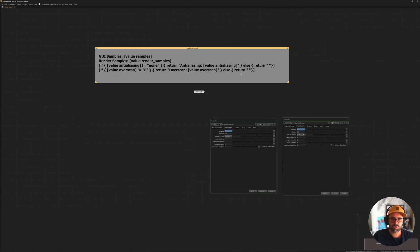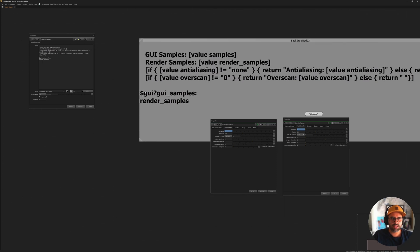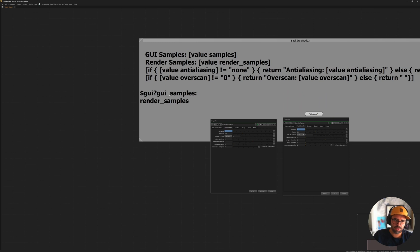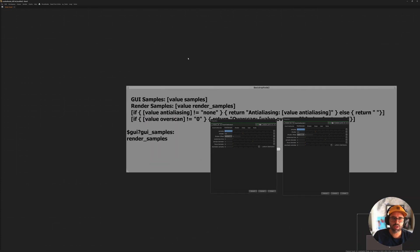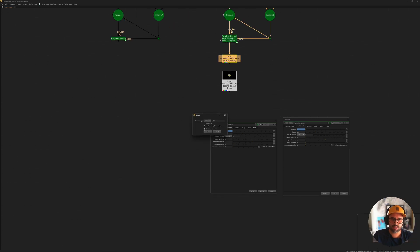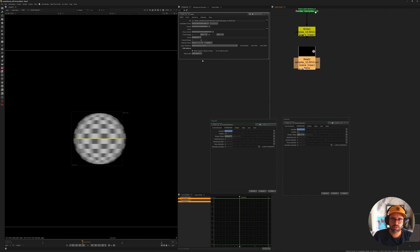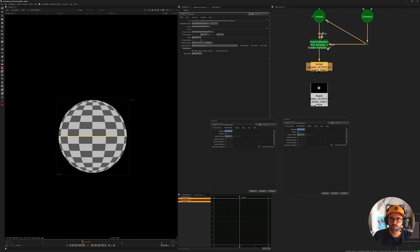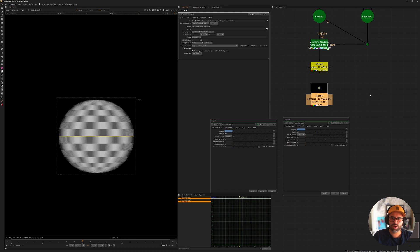There we go. This is the GUI switch: it gives us GUI samples unless it's rendering. One important thing — this works when rendering with the frame server or on a farm. If you just hit render without turning on frame server, the sphere won't have any motion blur. You have to render through the frame server for this to work. If we reload the render through the frame server, we have motion blur again.